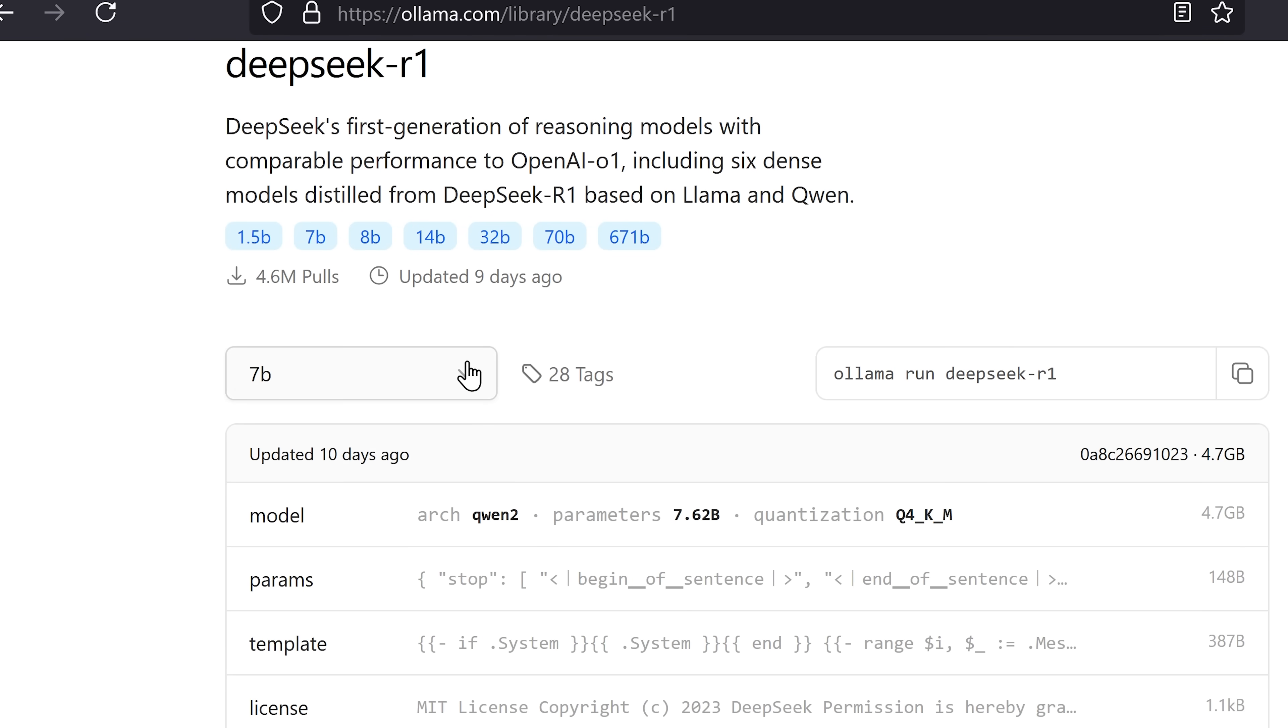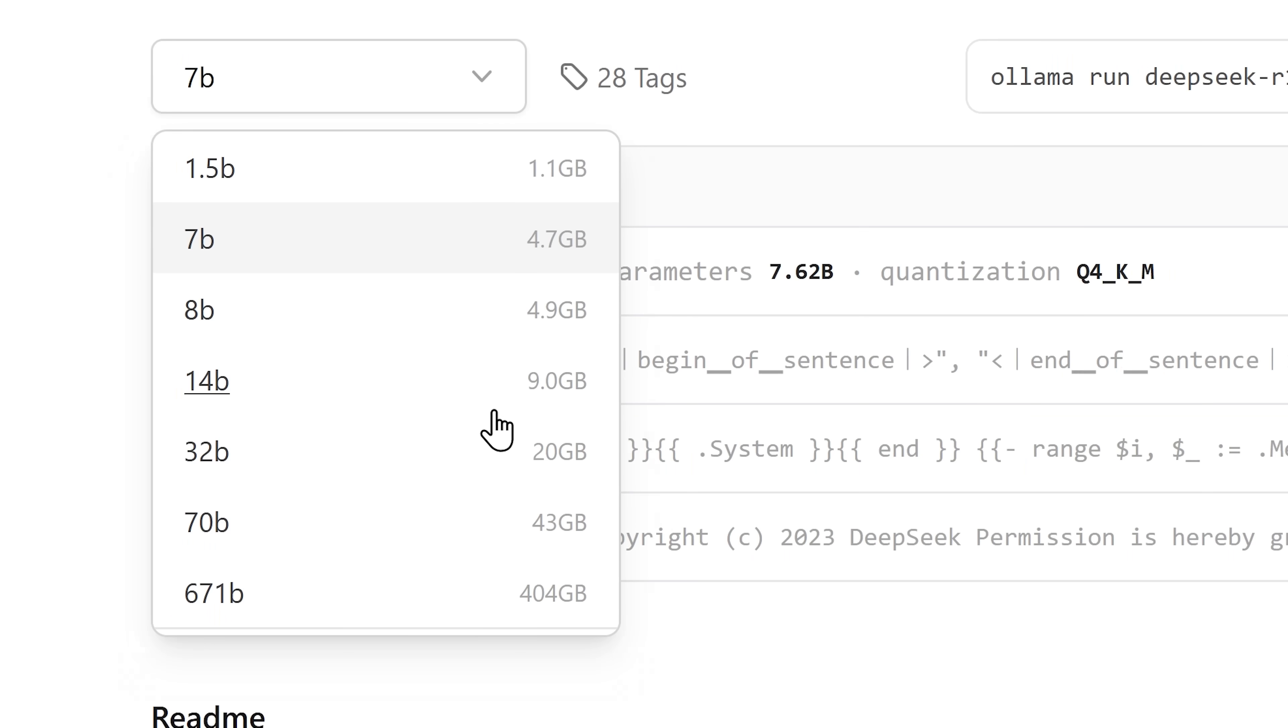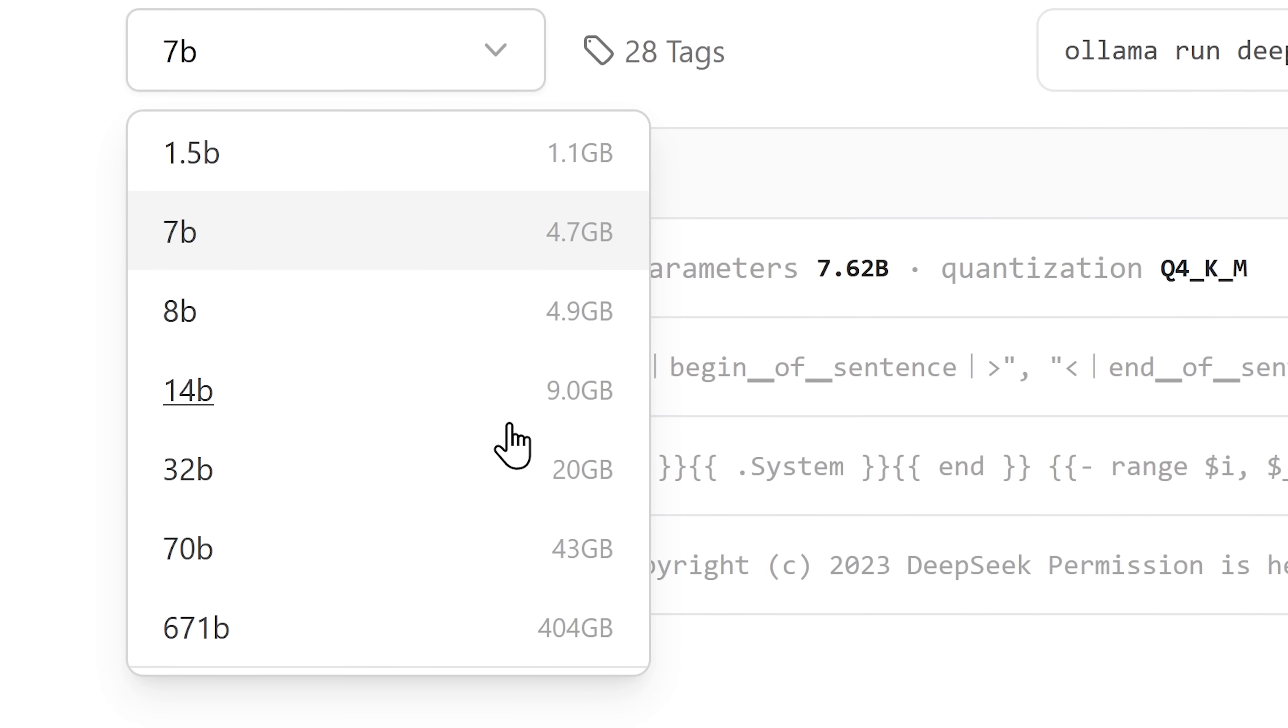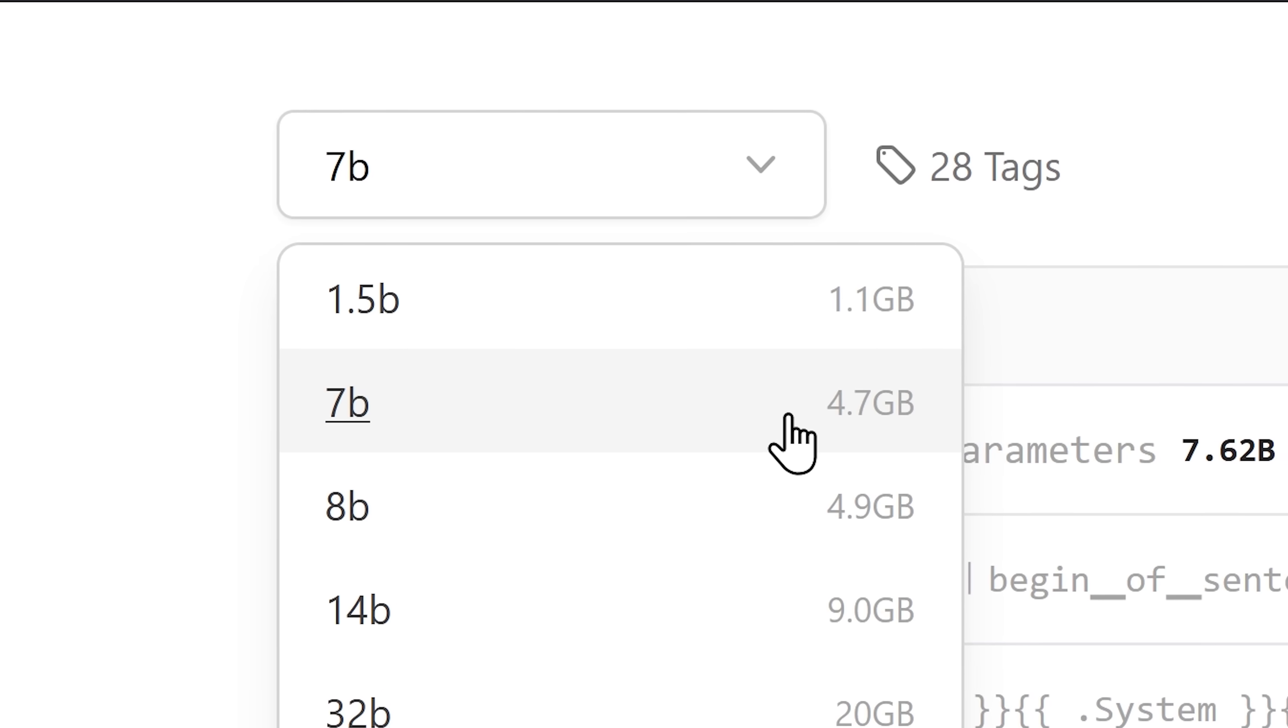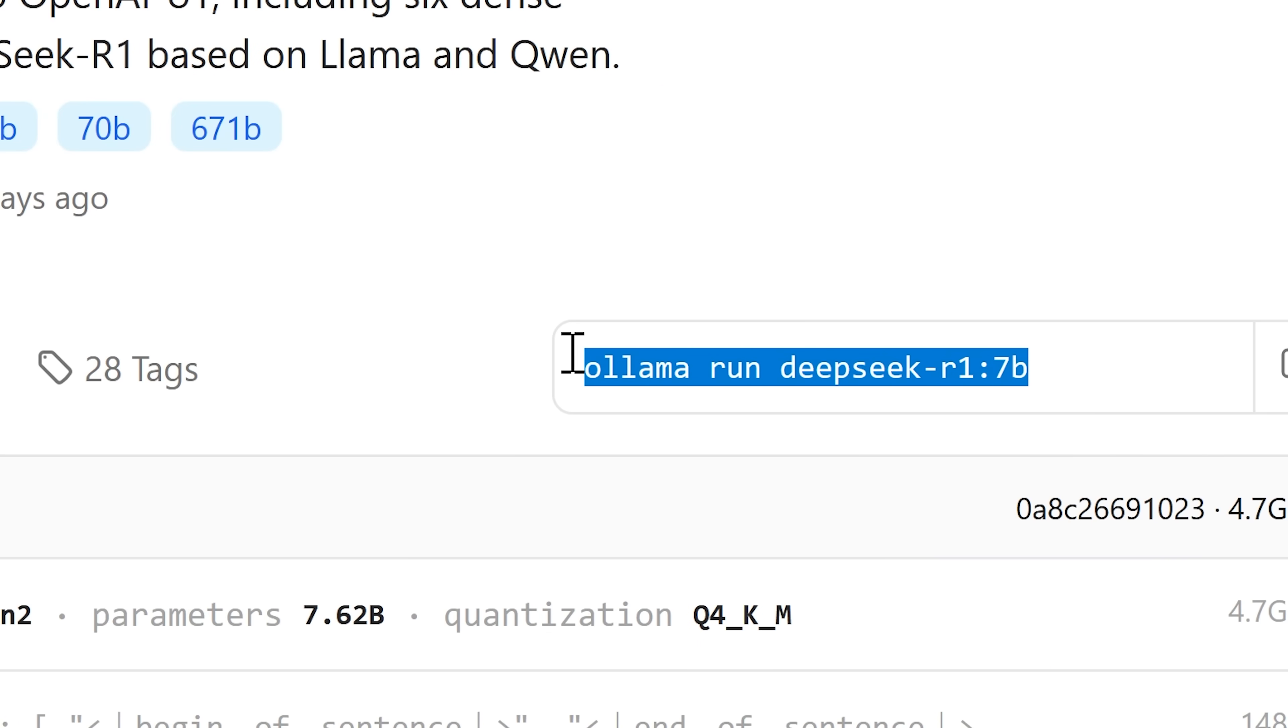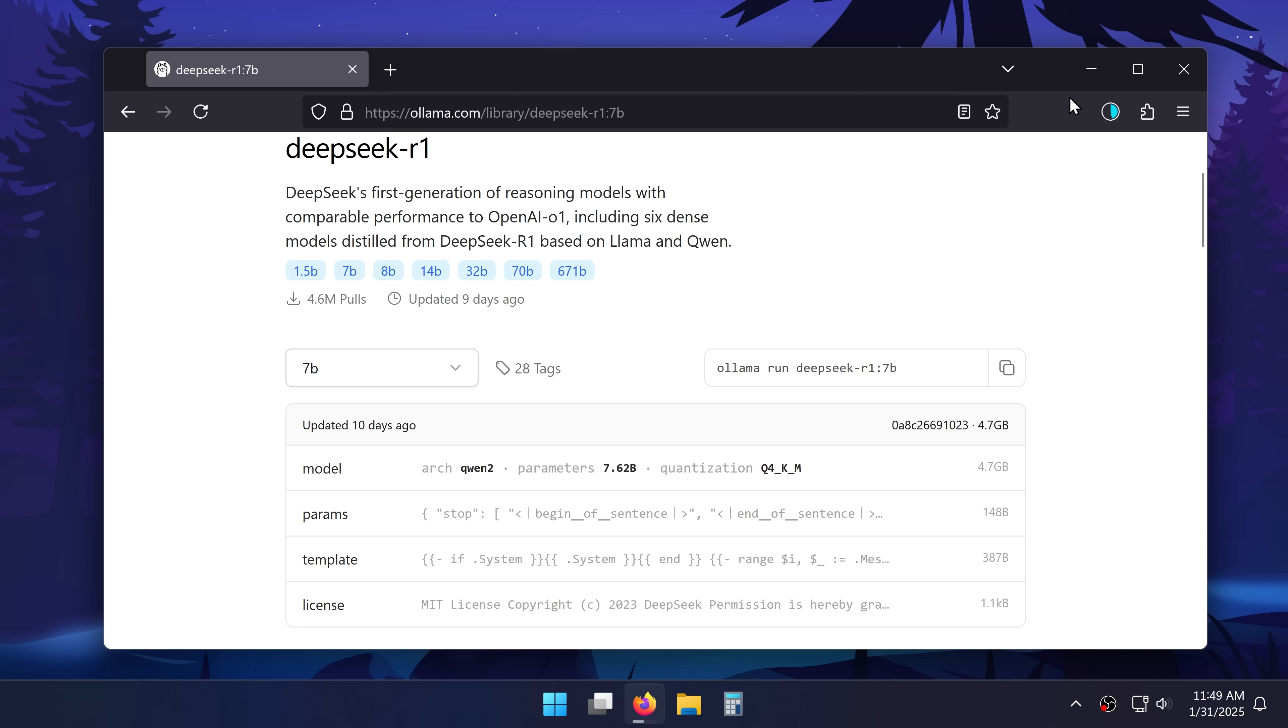I'll click on it here and I can choose which version of the LLM I want to download. Bigger ones are better but harder to run for your computer. I'll pick the 7 billion one and here's the command that I'll need to install it.